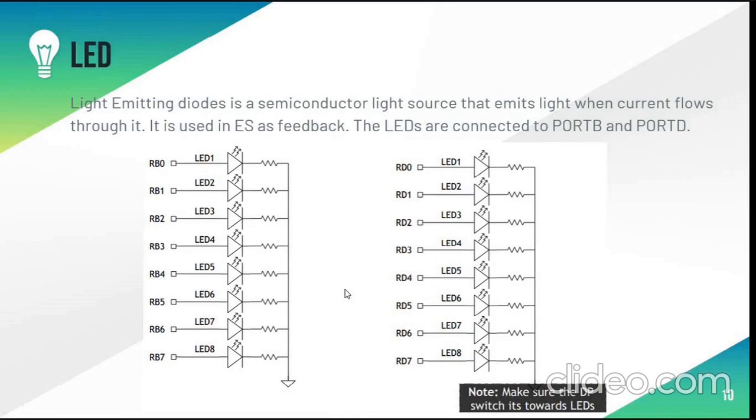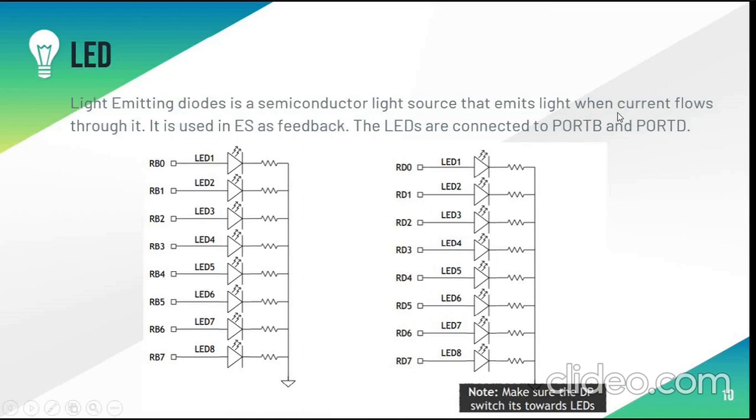Now I will be discussing the components used in the board and in the program. LED is light emitting diode. It is a semiconductor light source that emits light when current flows through it. It is connected to port B and port D of 8 pins each.